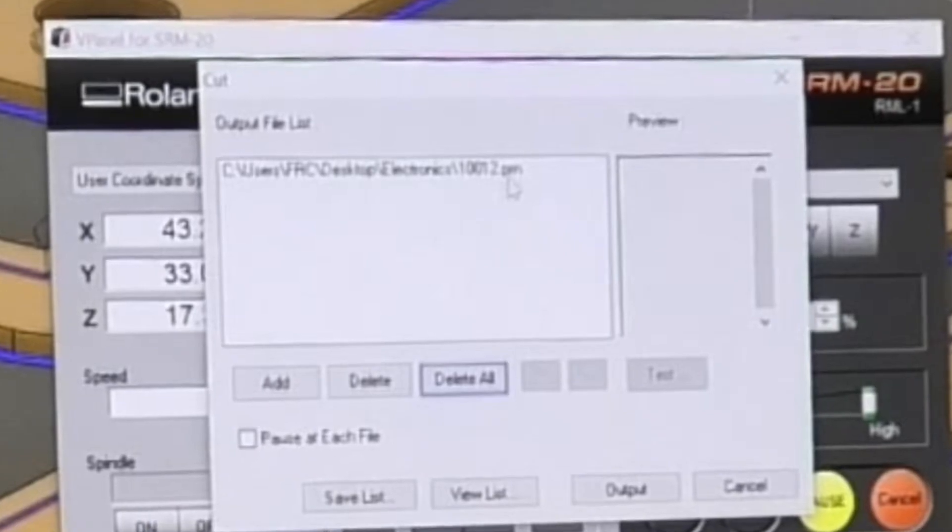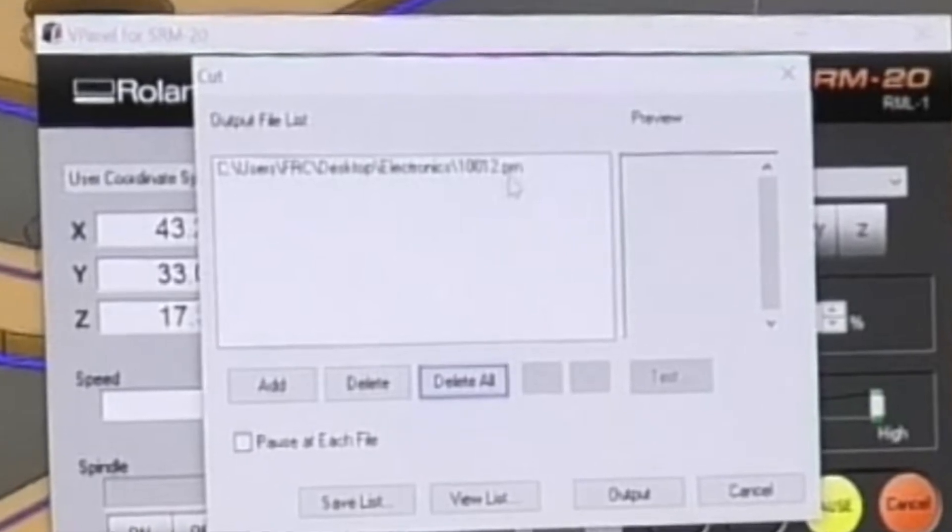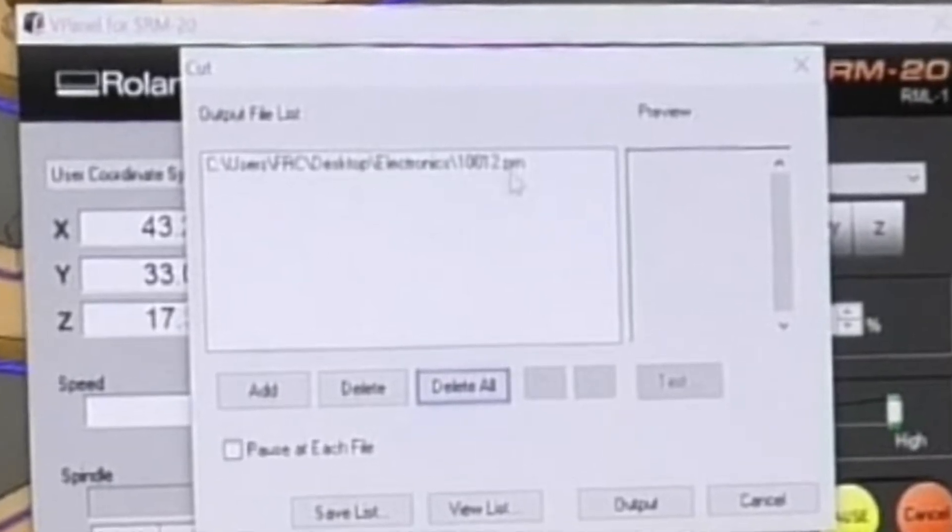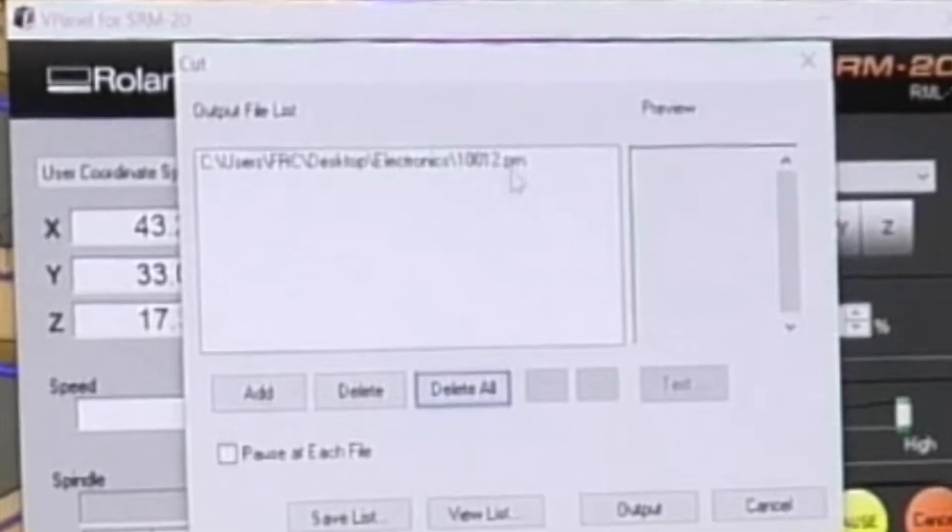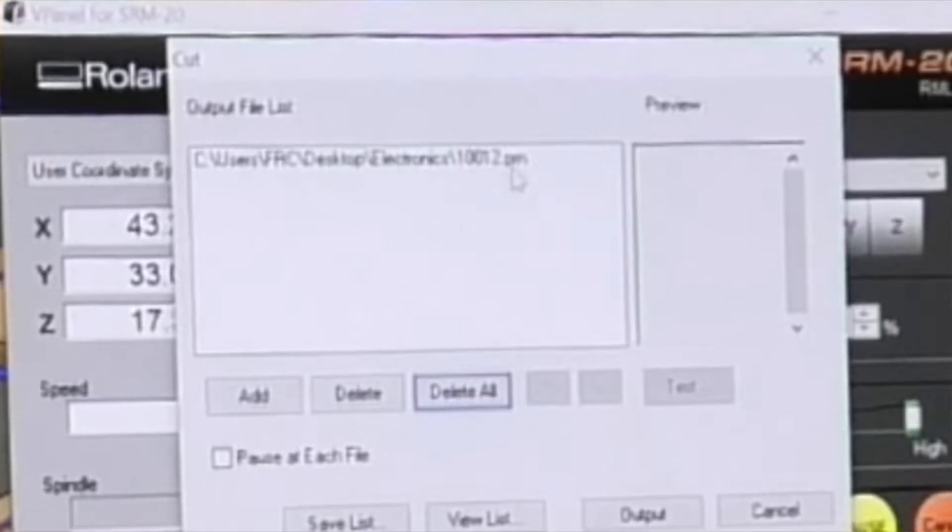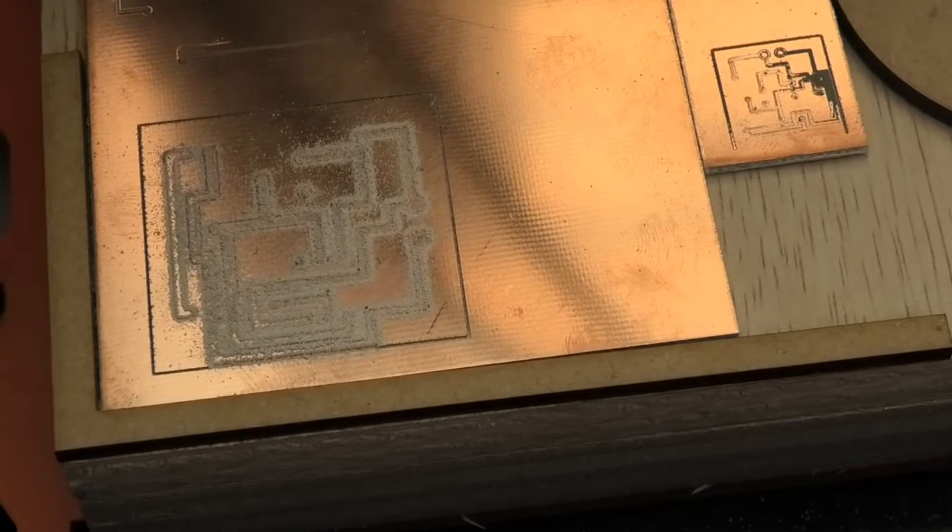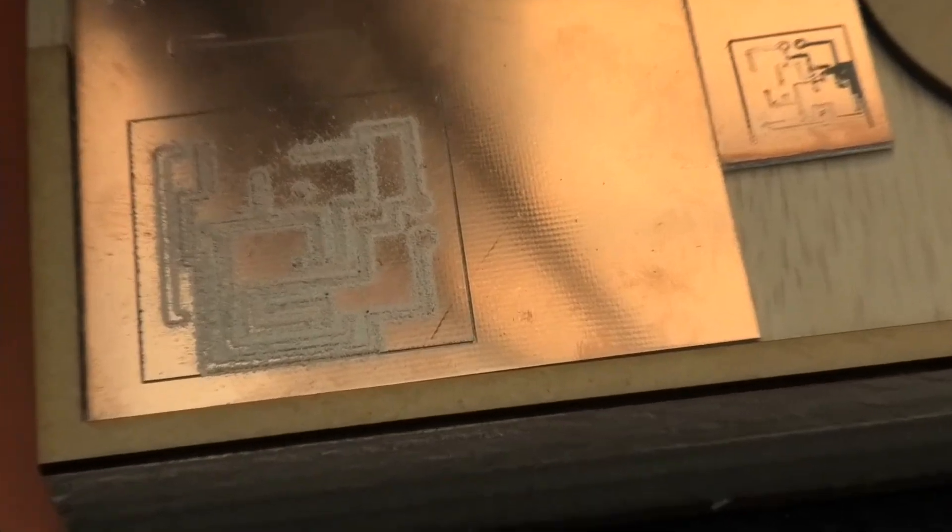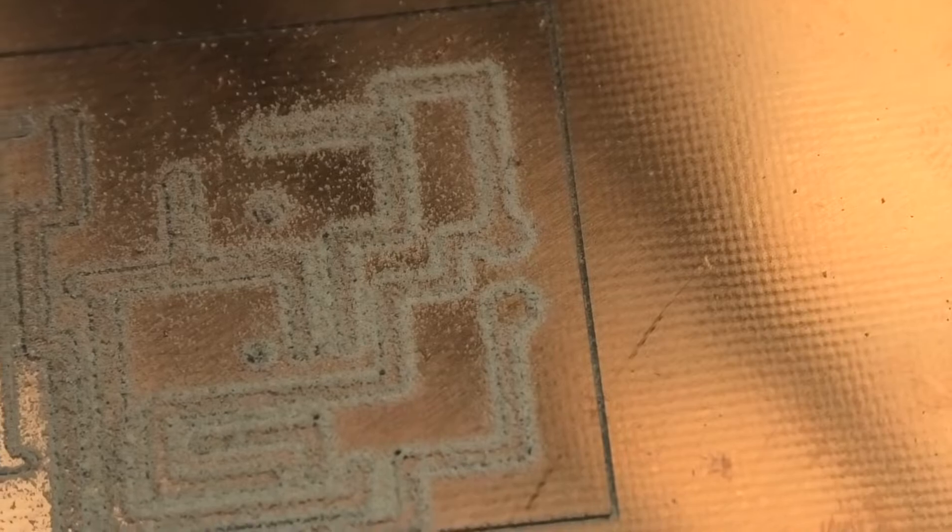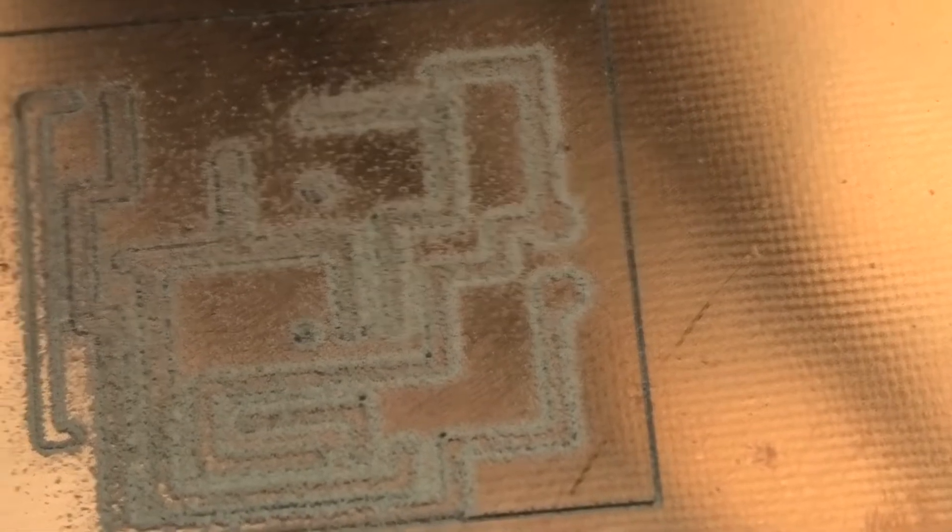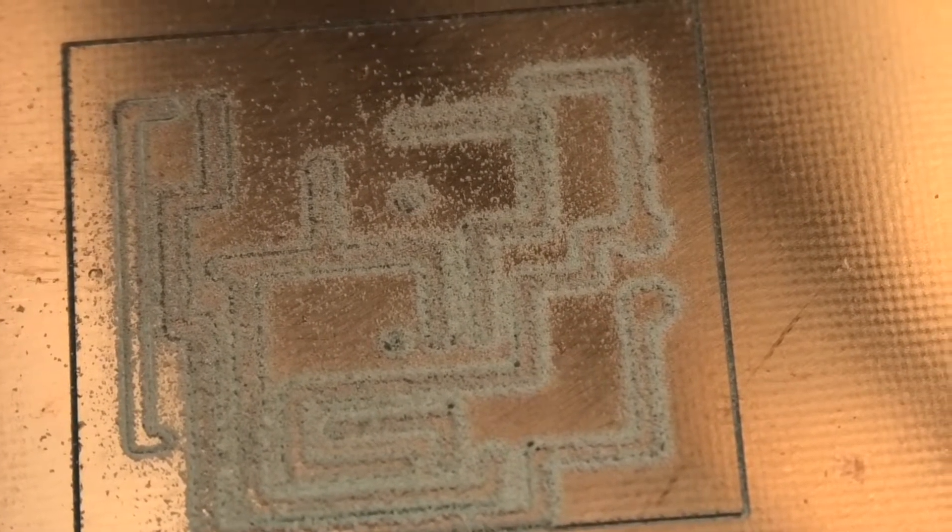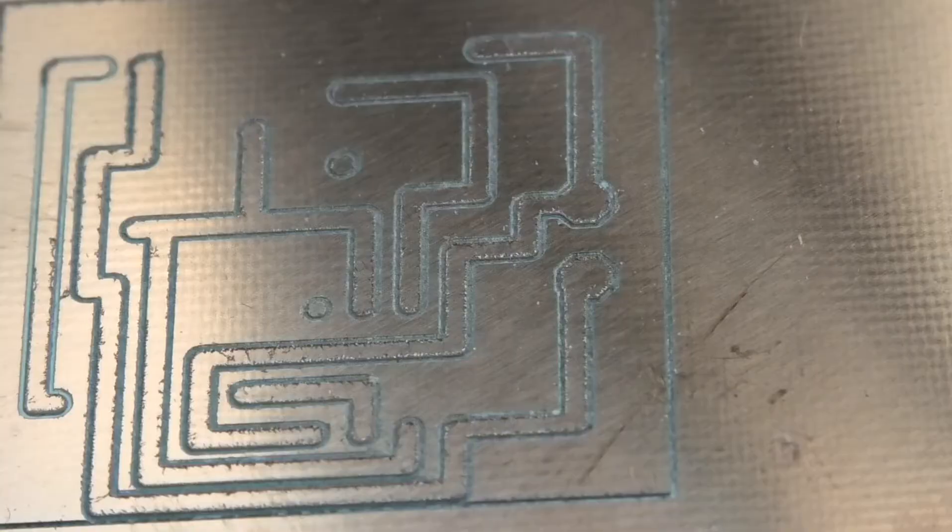What's left is click the cut button and load your machine code, then press output. What we're looking for is just a decent line that isolates the track from the rest of the board. You should have a relatively deep but clean groove.